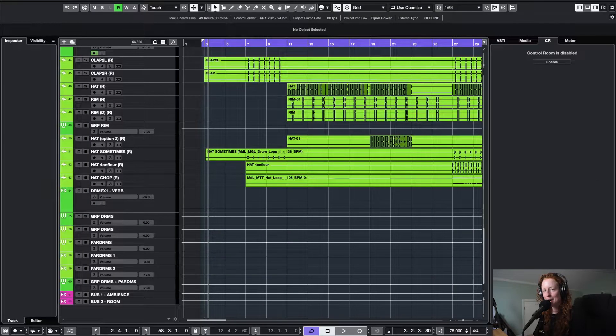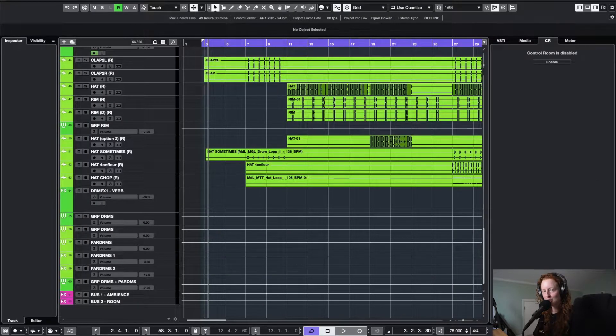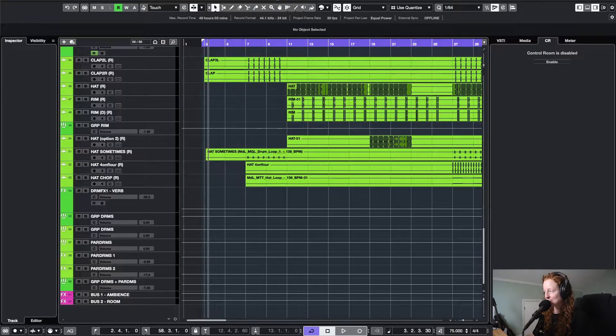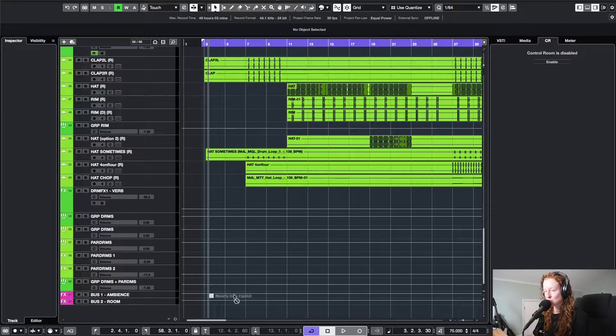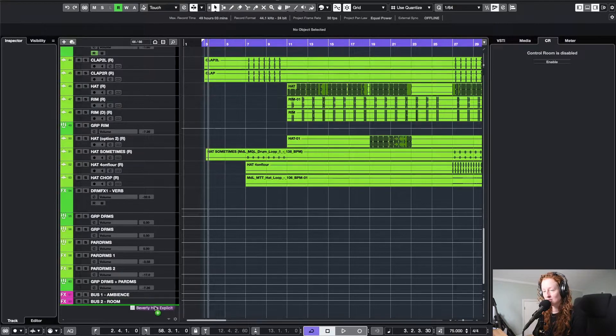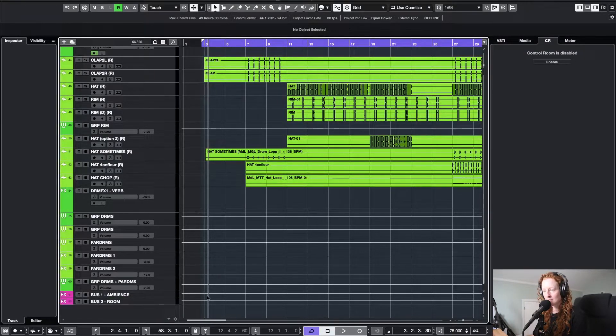Whether your reference track is a song by another artist or it's a song that you've already mixed and mastered, the process for setting that up in your Cubase Pro project will be the same. Now let's set up a reference track in Cubase Pro. Step number one would be to import your reference track into the project you are working on.